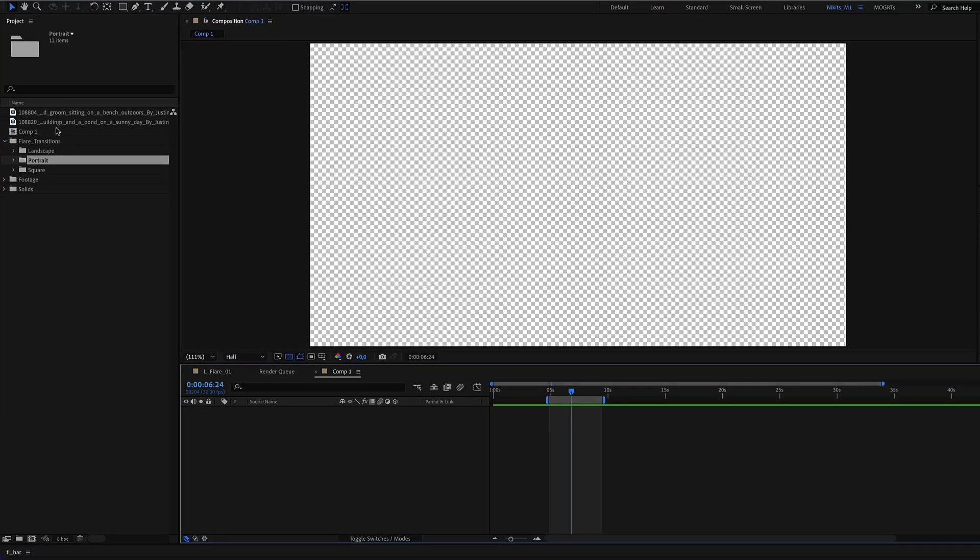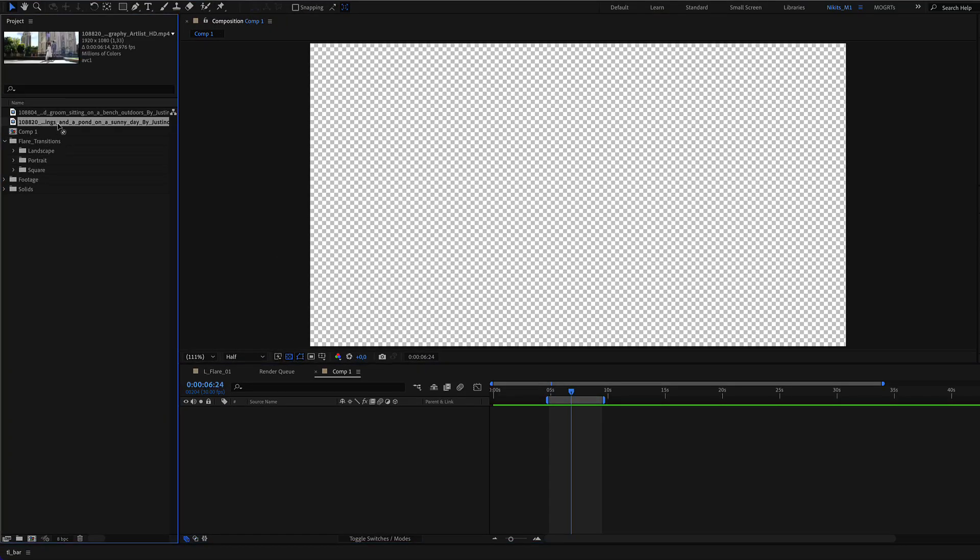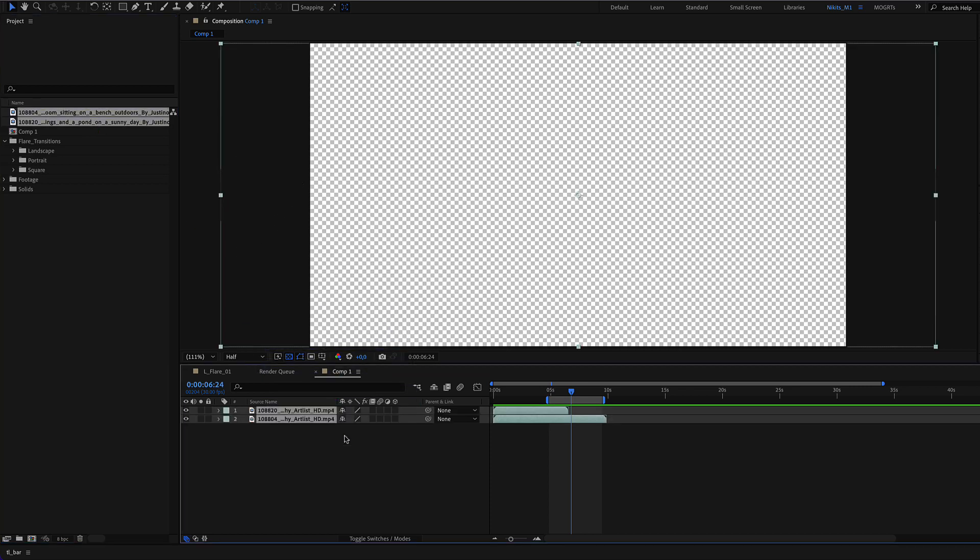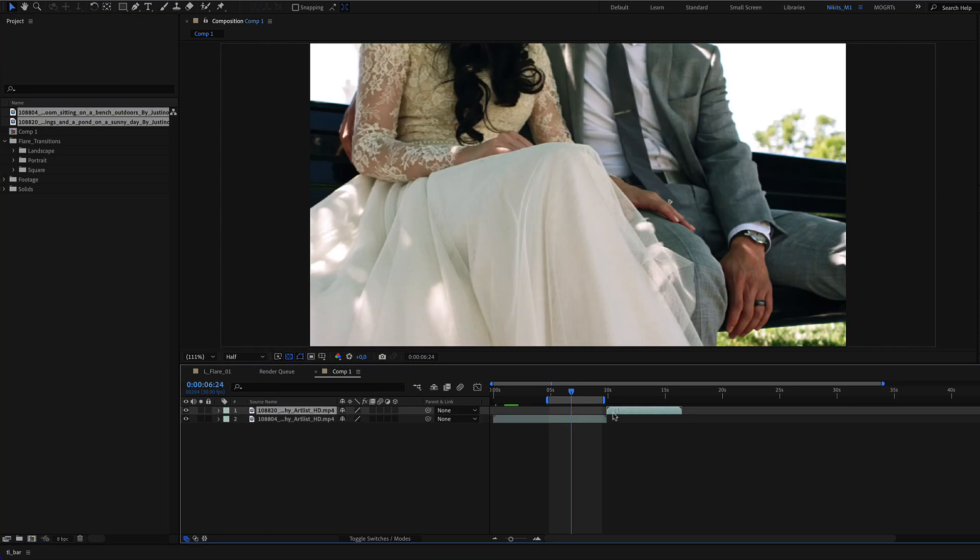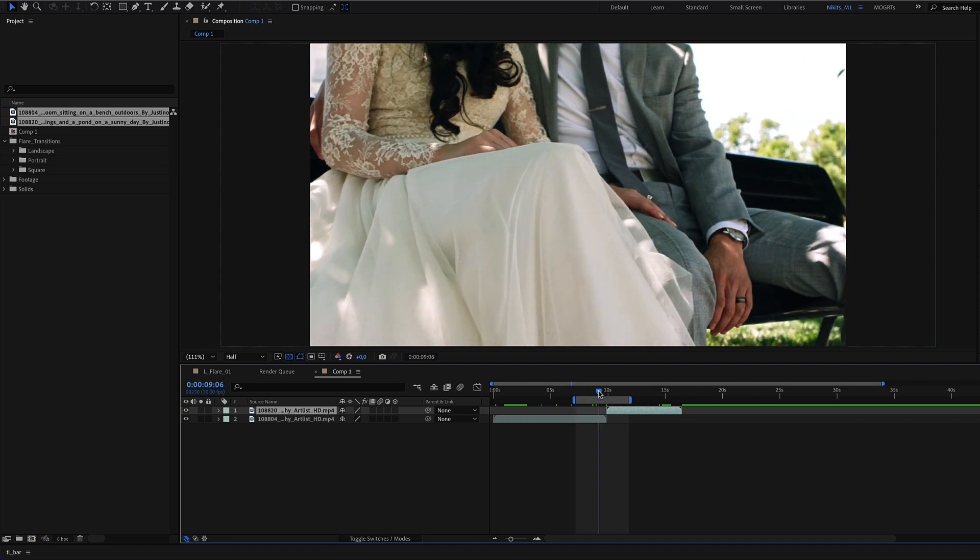Let's see how you can use this transition. First, you need to have two media files. This could be video footage or images, anything.